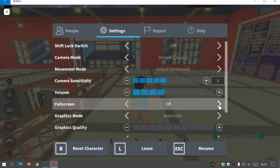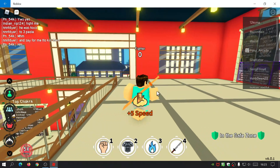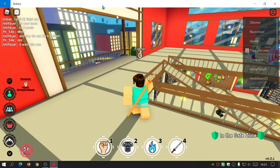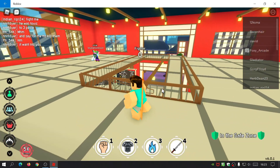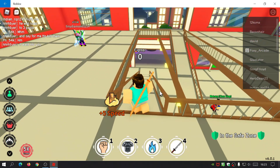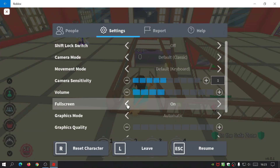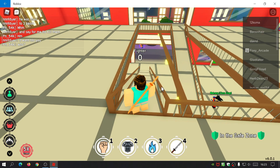If we press Escape, go to settings, you'll see the full screen option is turned to off. So let's switch that to on. You'll see that the game tried to do something there, but still it doesn't actually make it full screen. You can still see the Roblox title bar and the taskbar at the bottom.